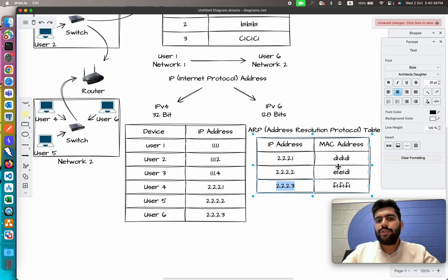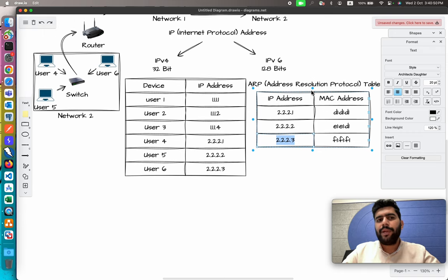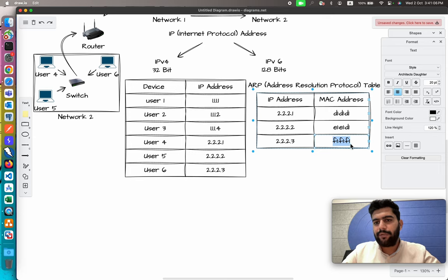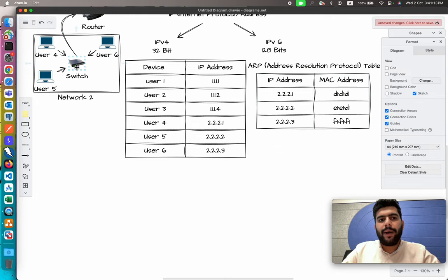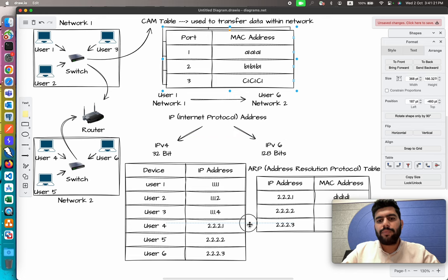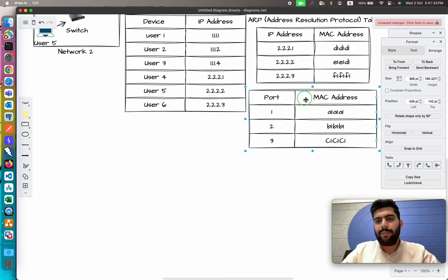The switch tells the router: I want to pass the message to this IP address. The router checks its ARP table to see if it has an entry for that IP address. If it does, it resolves the corresponding MAC address — in this case F1:F1:F1:F1:F1. On the basis of that MAC address, the packet is passed to Switch 2, which also maintains its own CAM table.